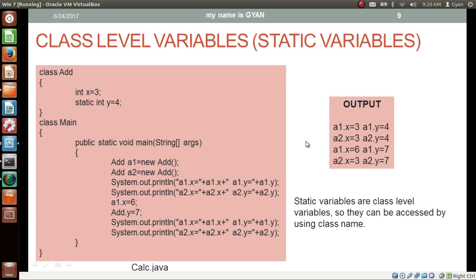If the static variable is common for all objects, it is not necessary to access it using an object reference, because no matter which object reference you use, the static variable is always the same. So why not access the static variable using the class name only? Using the class name, we can access the static variable directly. We can also change the static variable y just by using the class name — for example, add.y = 7. After changing it this way, printing a1.y gives 7 and a2.y also gives 7.